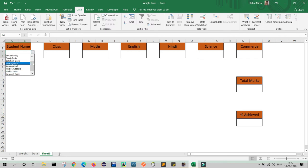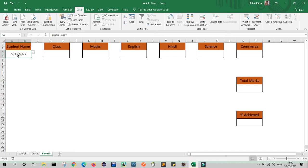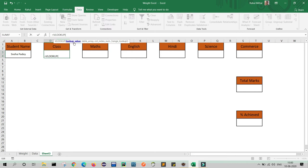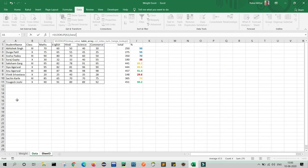Now, according to whatever name I select — for example Sneha — the class and subject marks of Sneha will be displayed. For this we will use VLOOKUP. I already created a video on VLOOKUP and HLOOKUP; I will provide the link. So here we will use VLOOKUP: select the cell, type equals, write VLOOKUP. The lookup value is my drop-down value, comma, table array is my entire table.